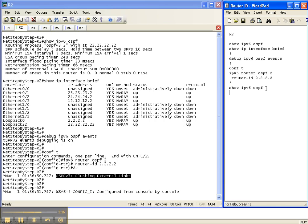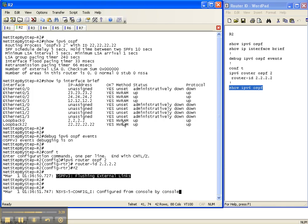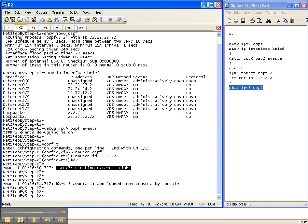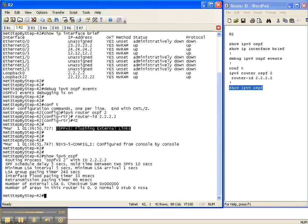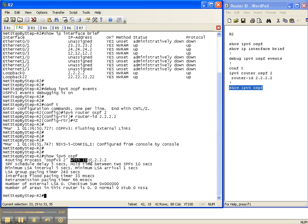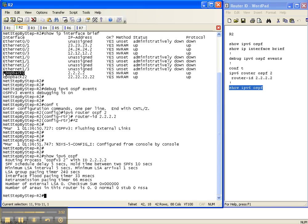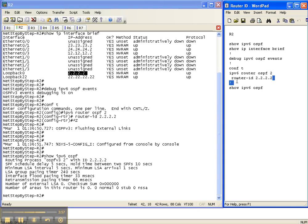So now let's really see if the command took with our verification show command of show ipv6 ospf. And sure enough, now our router ID is now 2.2.2.2, which is our loopback 0 ipv4 address, which is what we configured it to. So that is how you hard code an ospf v3 router ID.